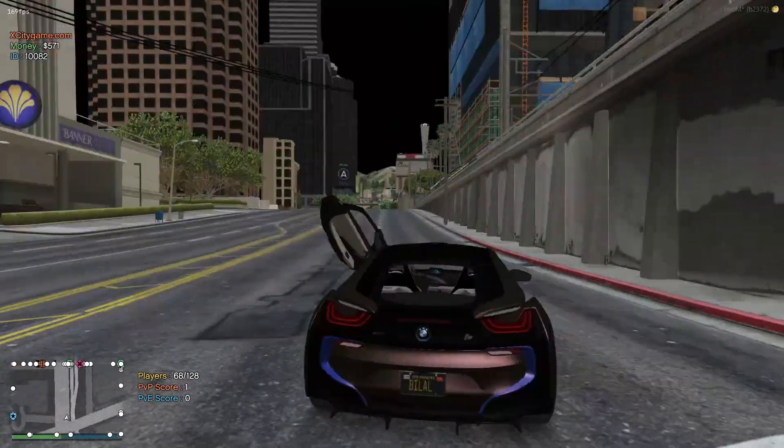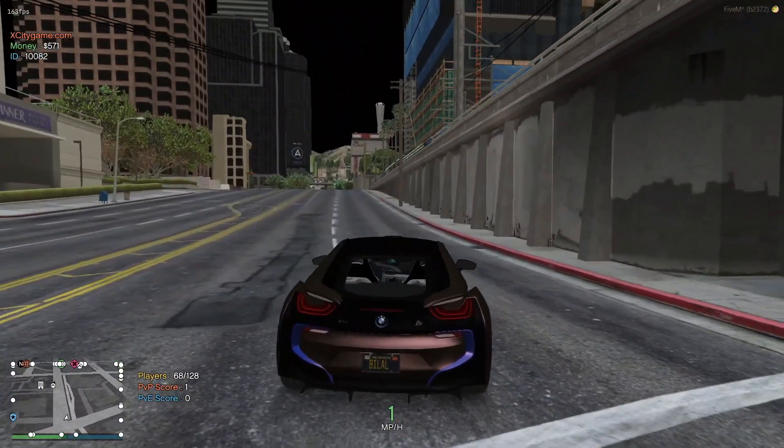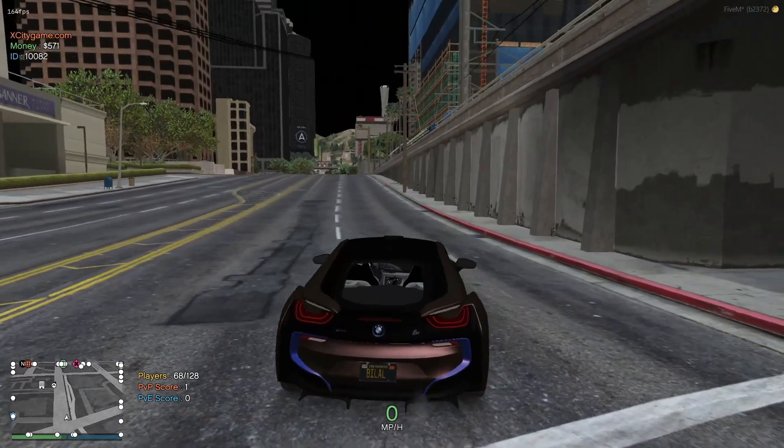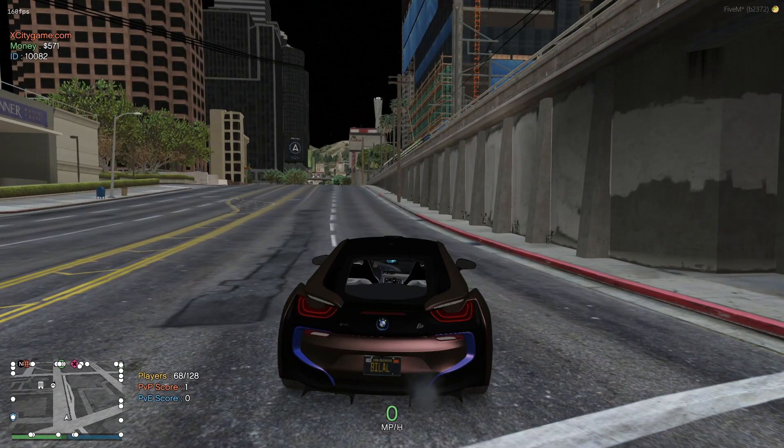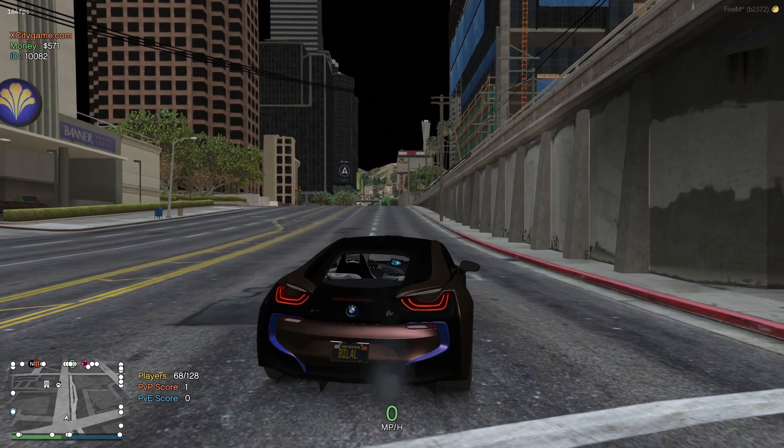The game feels so much lag-free, as I can tell by playing it.